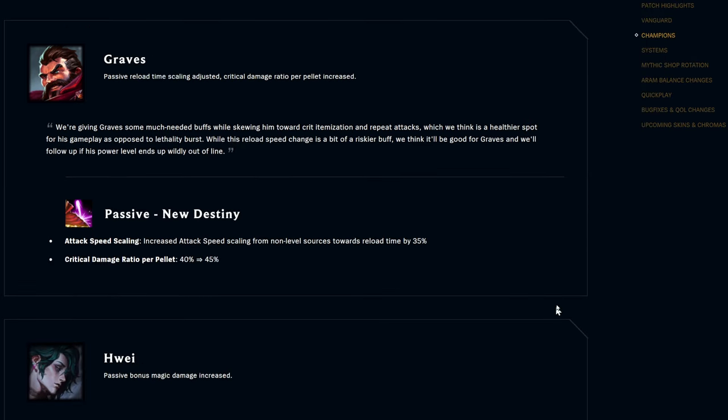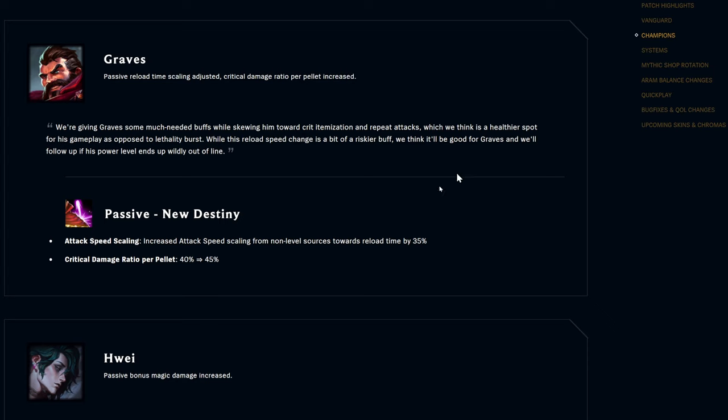Graves, new Destiny is passive. Attack speed, attack speed scaling from non-level sources towards reload time by 35 percent, so that feels like it's probably good, it's an increase in attack speed when you buy attack speed it's just a lot better. Critical damage is up a little bit and it's worth noting it's per pellet on his blast, so if you can get one target with all the pellets this might be pretty significant. It looks like they want him to be itemizing toward crit and autos rather than, which I do appreciate.